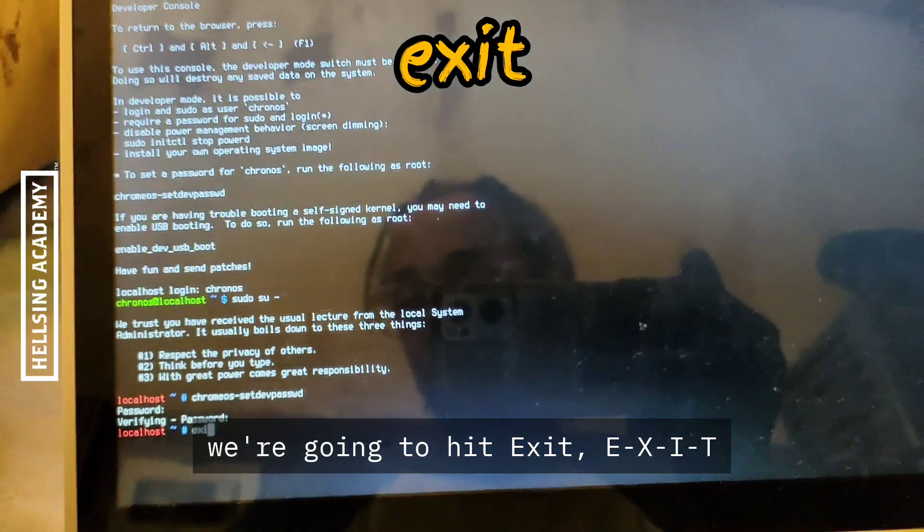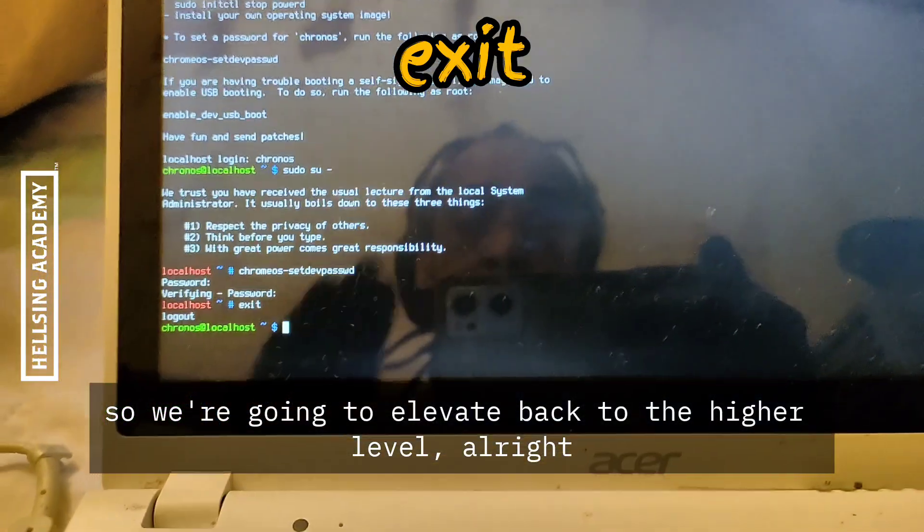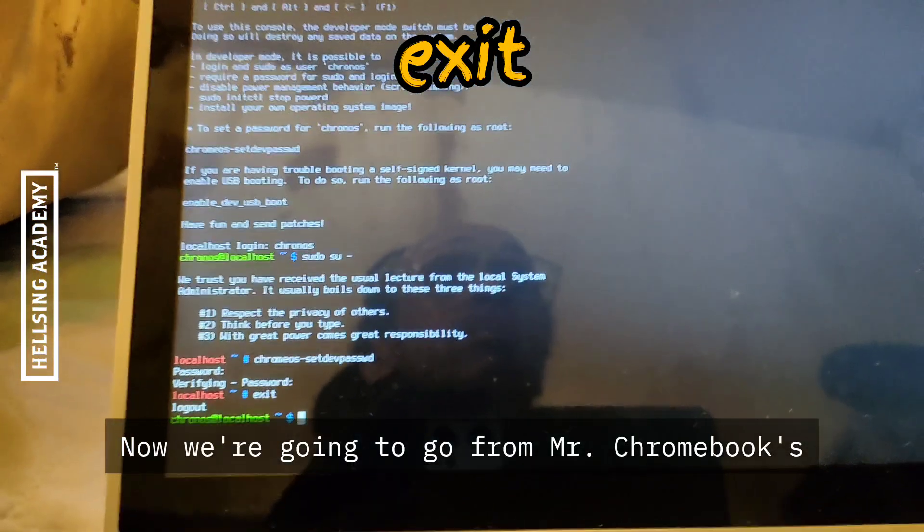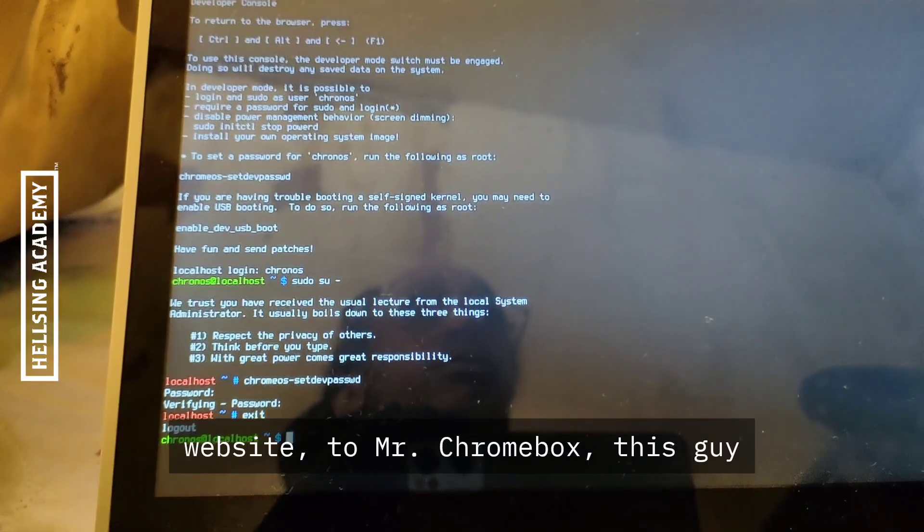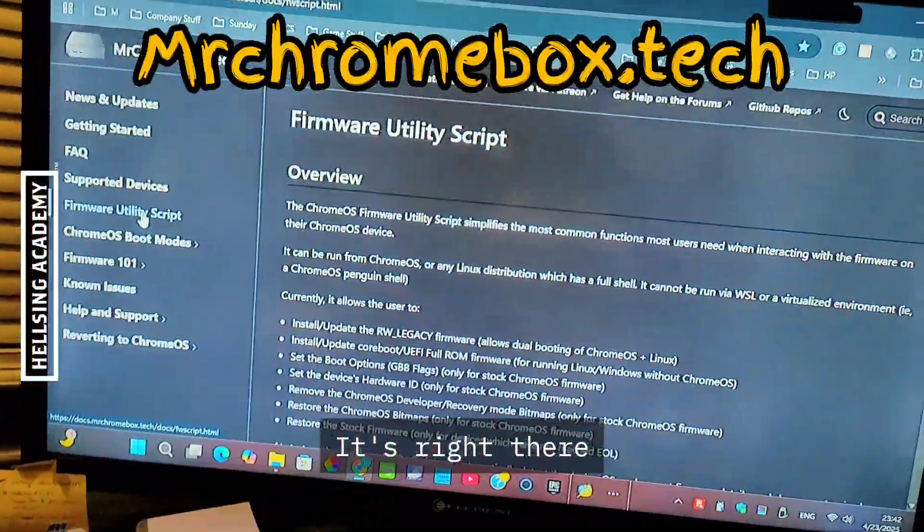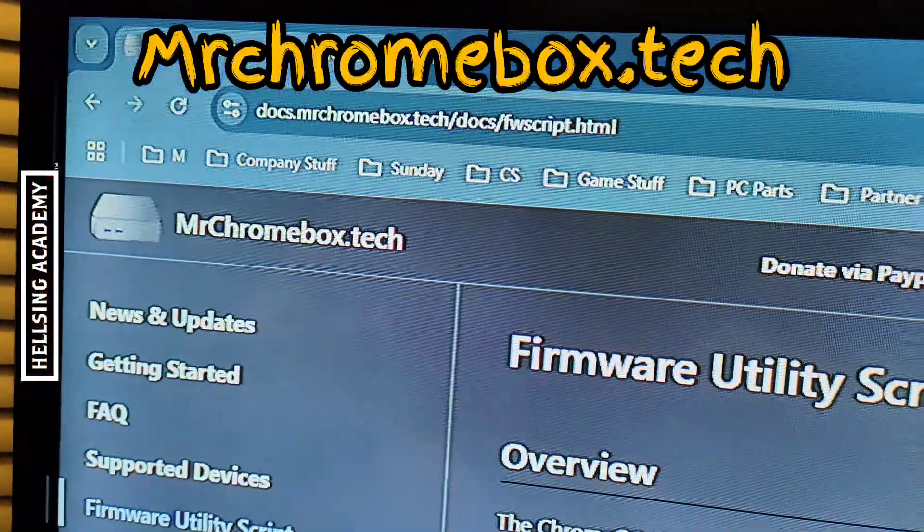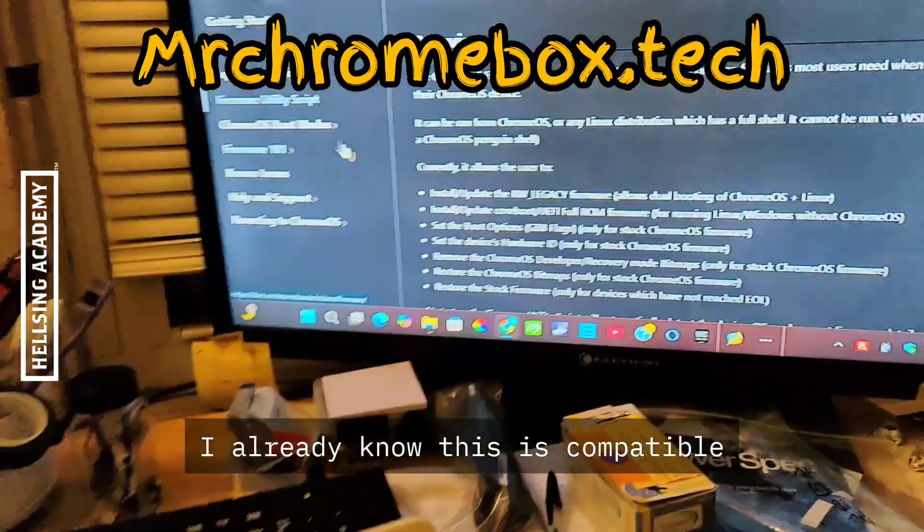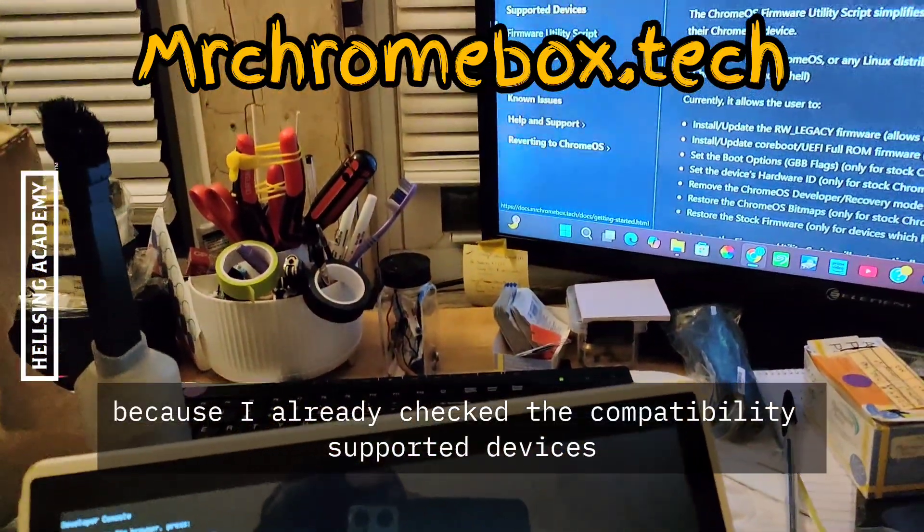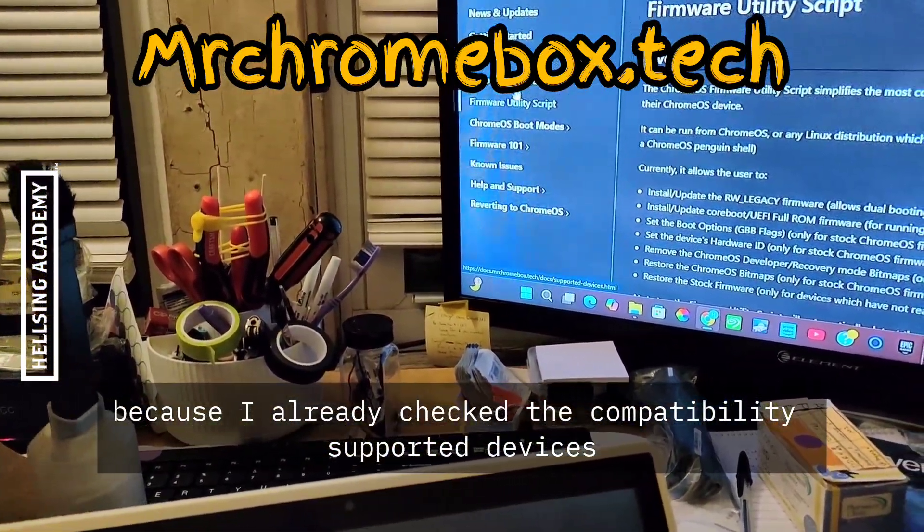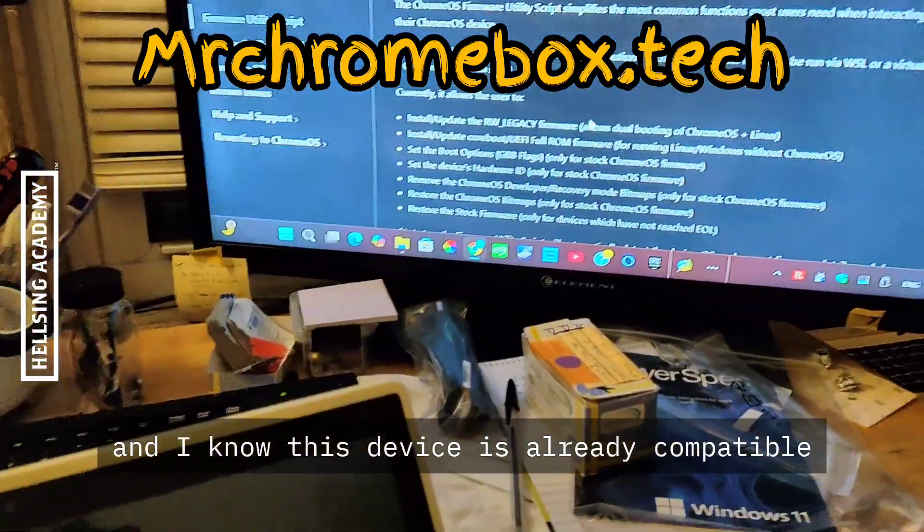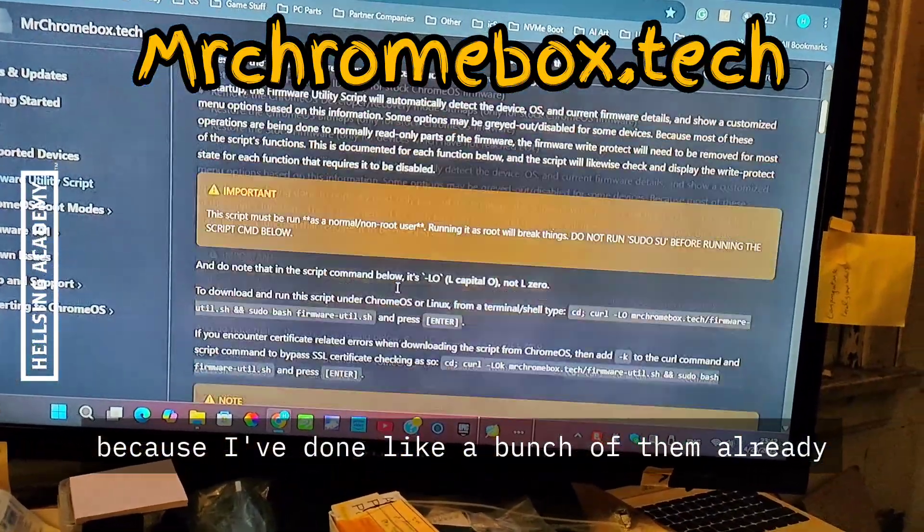Now we're going to go to Mr. Chromebox's website, mrchromebox. This guy right there. I already know this is compatible because I already checked the supported devices, and I know this device is already compatible because I've done a bunch of them already.